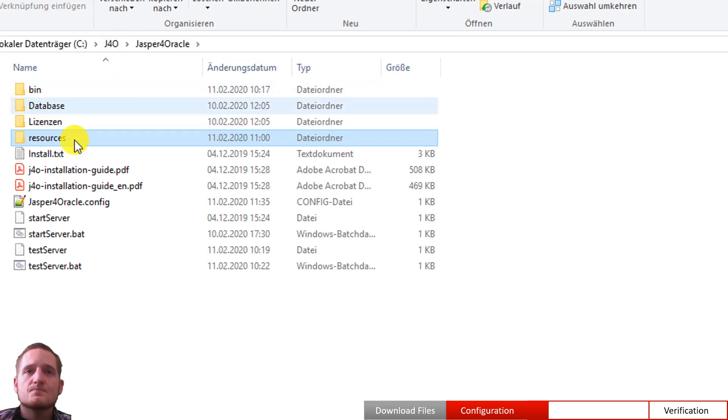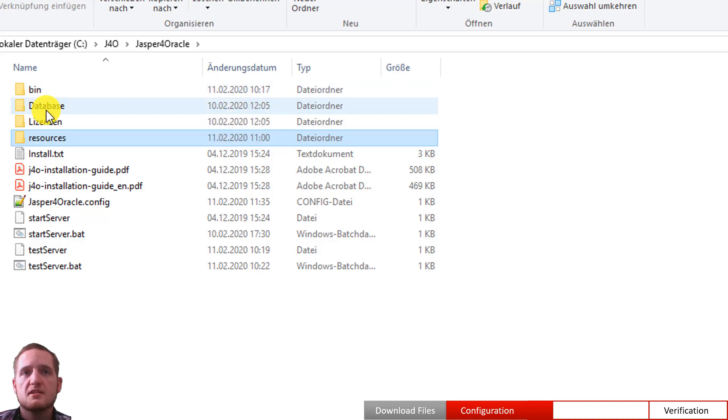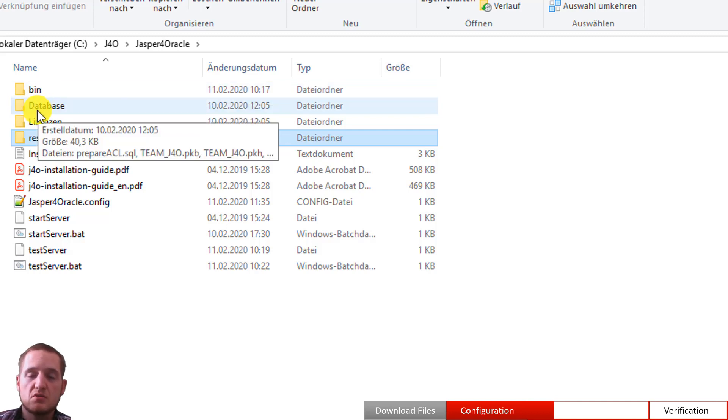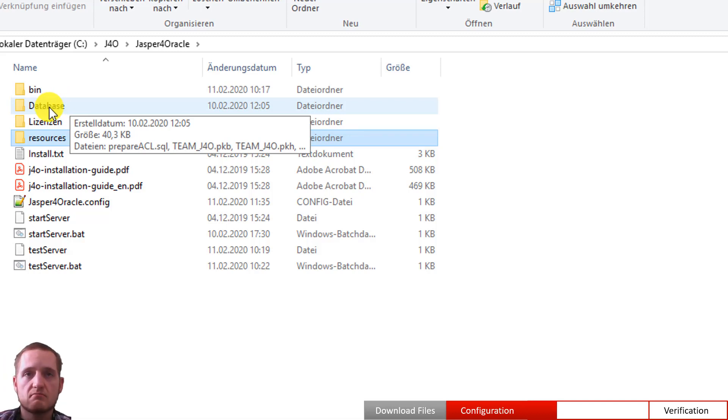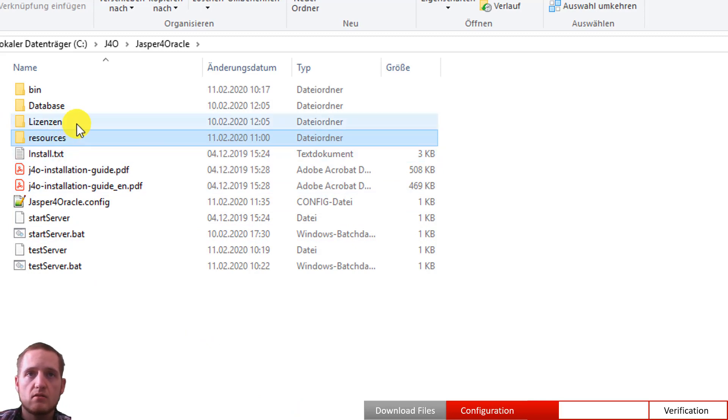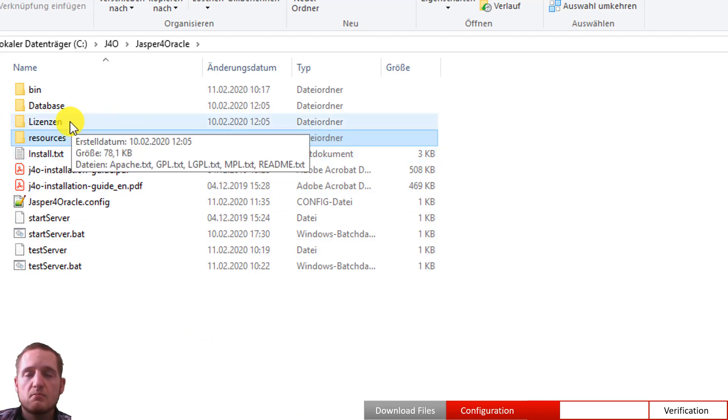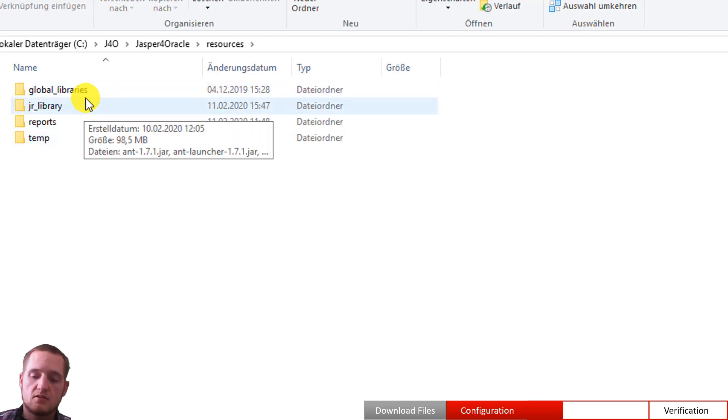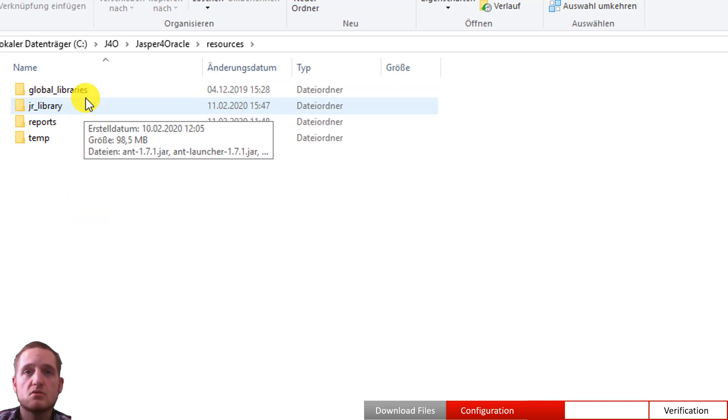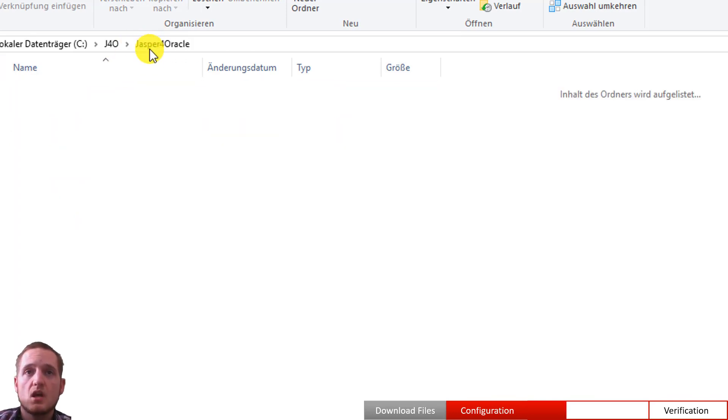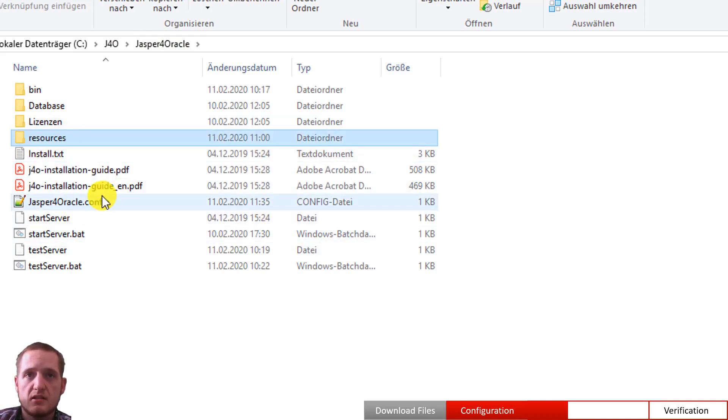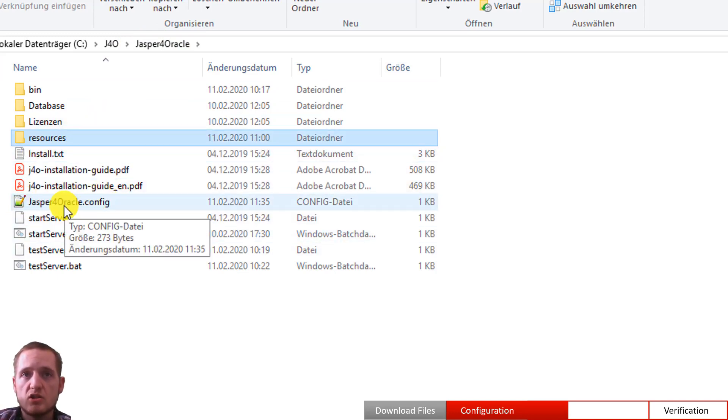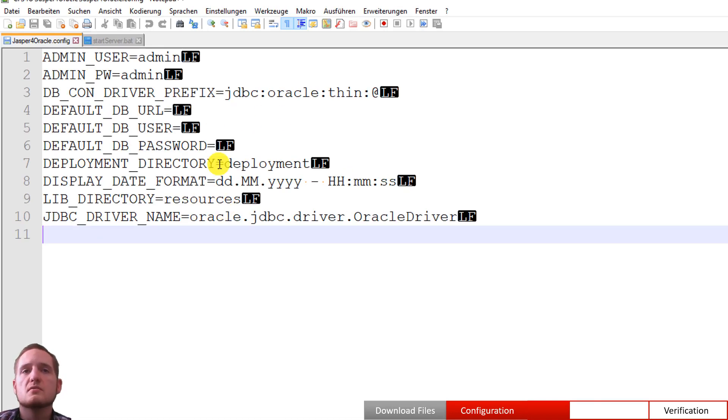So let's see a short introduction of the folder structure. The bin folder contains the binary files that the server consists of. The database is the folder you use for connecting to the J4O server via PL/SQL. So this is actually part of another video you can see on the homepage. Licenses, basically licenses. Resources contains the actually used reports or global libraries that you use when using Jasper reports. And we have some files in here. Especially the Jasper for Oracle config file is interesting. So let's open it.